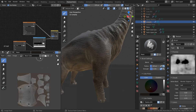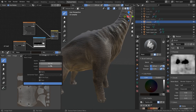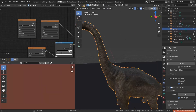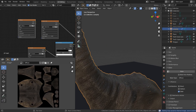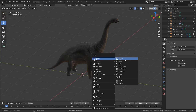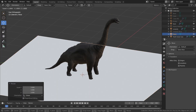Now let's bake out a diffuse map. Create a new texture and set it to 4K. I've created a new image texture node in the shader editor and added the diffuse texture into it, and we can press Bake. Once it's done baking, you can save out all the textures.